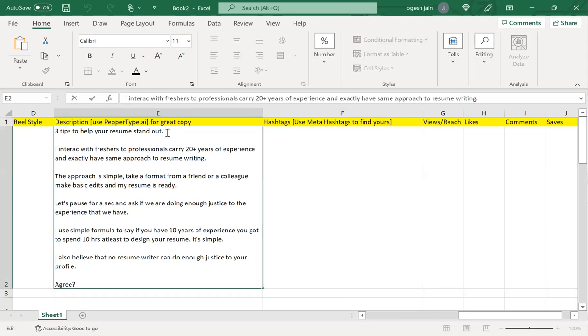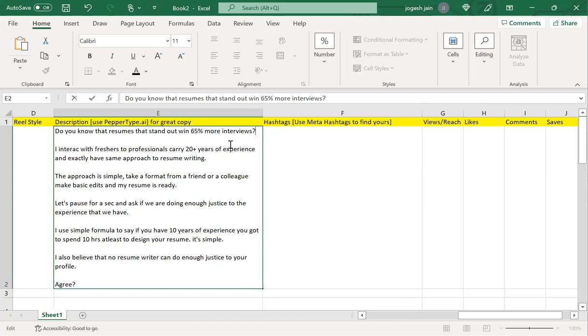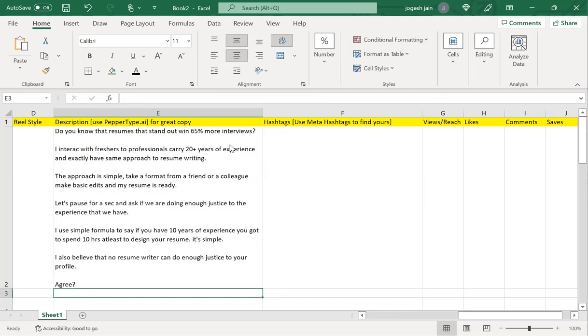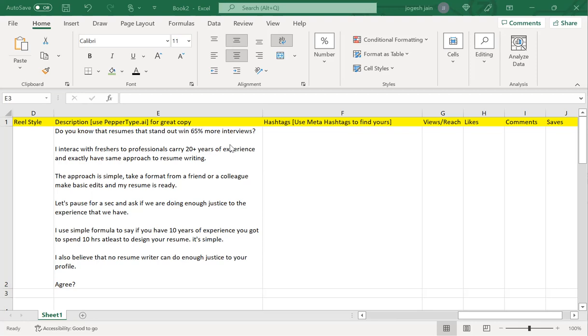I'll go ahead and put this here. 'Do you know that resumes that stand out win 65% more interviews?' is a good one. I will use that. I also like this one: 'You shouldn't just be applying for jobs but should be applying for opportunities.' So you get the point I'm trying to make—whatever description you write, go back and check onto this tool.